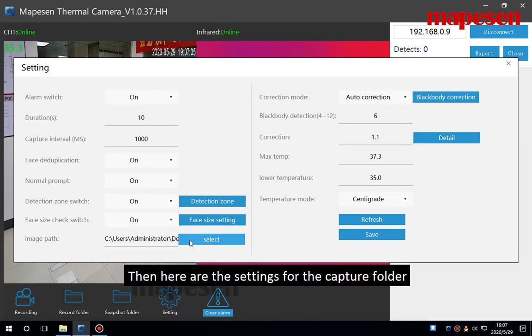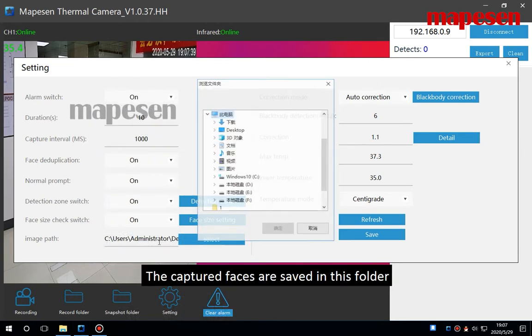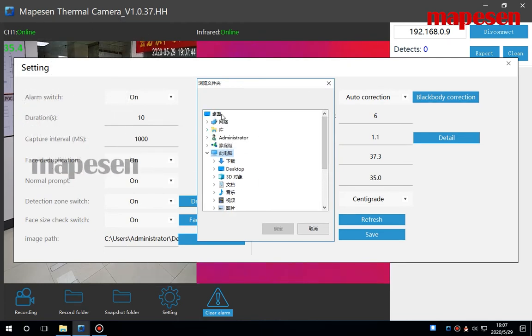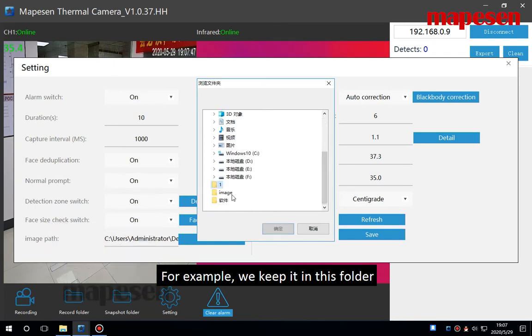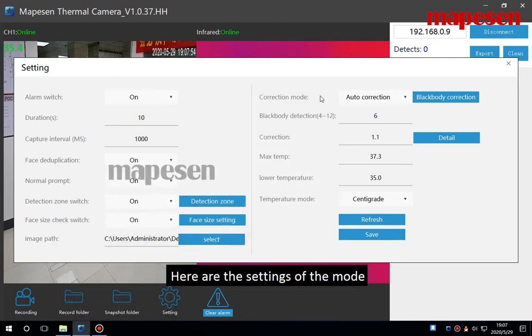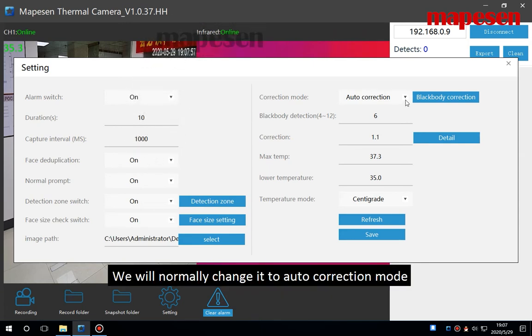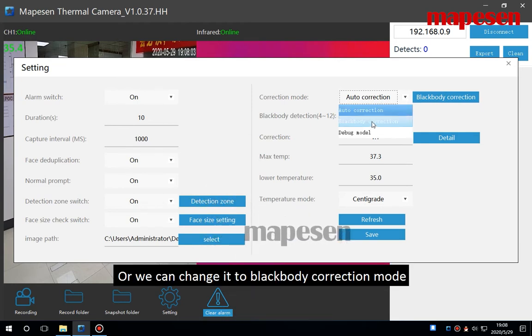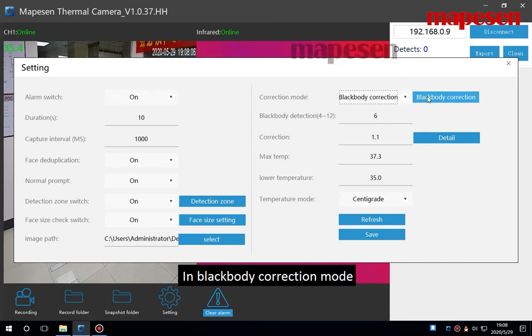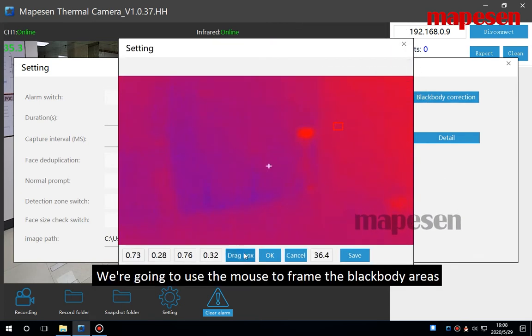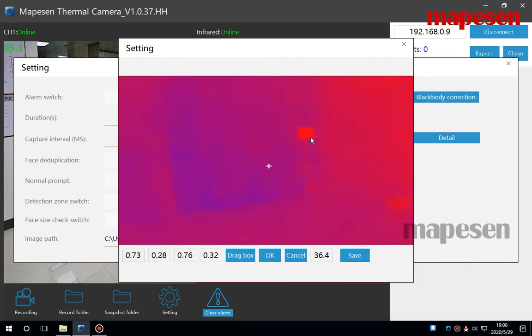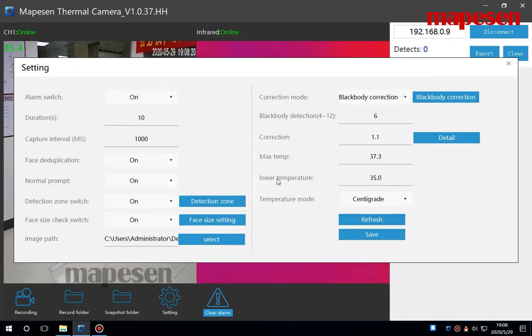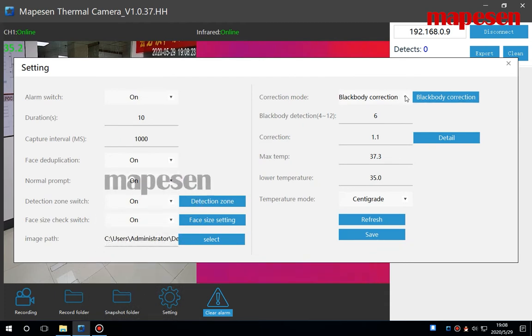Then here are the settings for the capture folder. The captured faces are saved in this folder. For example, we keep it in this folder. Here are the settings of the mode. We will normally change it to auto correction mode, or we can change it to blackbody correction mode. In blackbody correction mode, we need to click this to match the blackbody. We are going to use the mouse to frame the blackbody area, then click OK, click save. This is the blackbody correction mode.